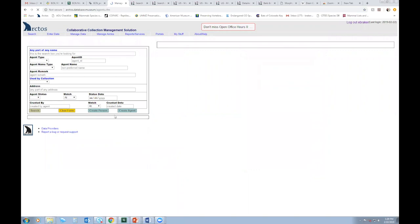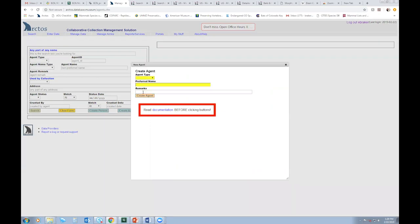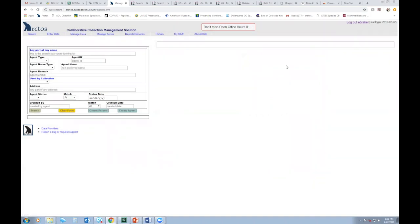From here I could go ahead and create a new agent, either person or institution, by clicking this button and filling in the associated fields. However, I'm not sure if the person that I'd like to create already has an existing profile in Arctos.